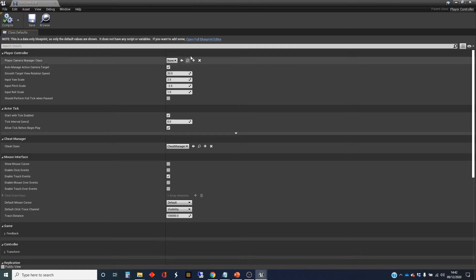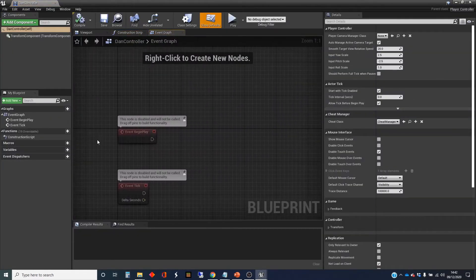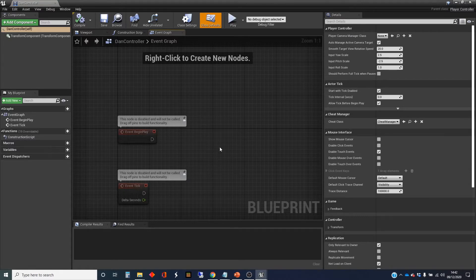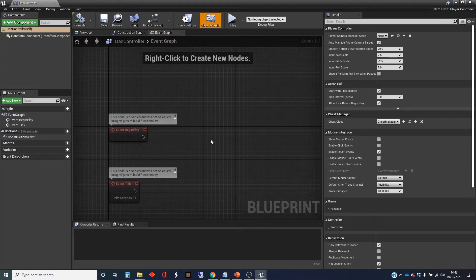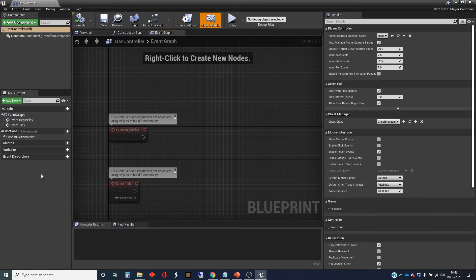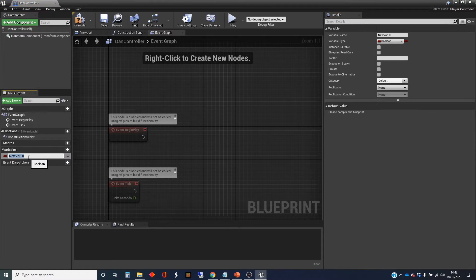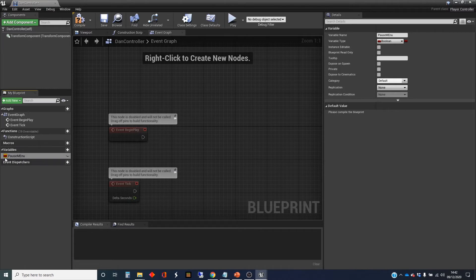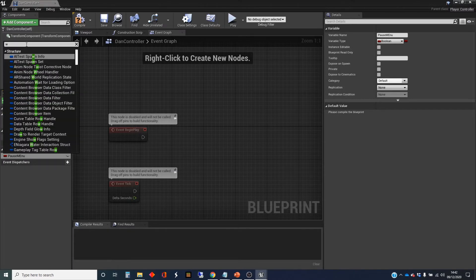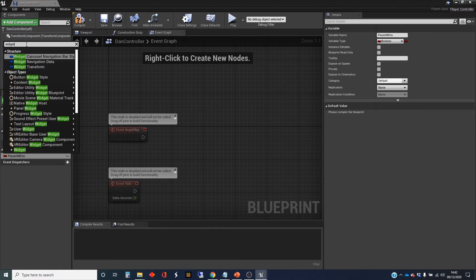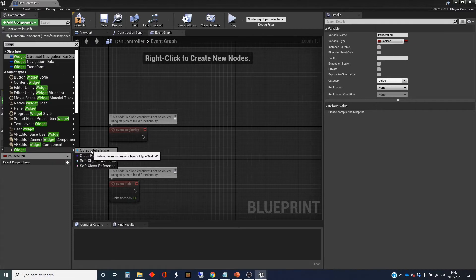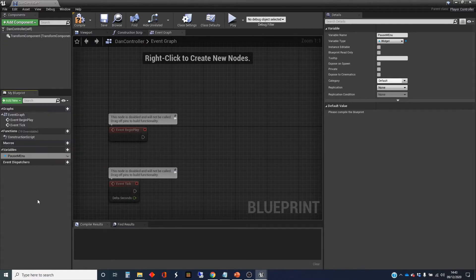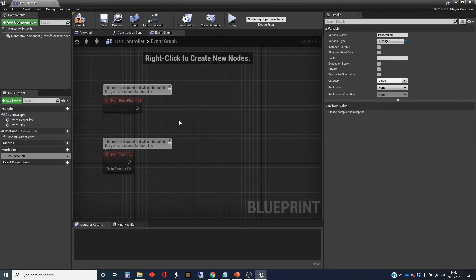So the first thing you need to do is make sure that menu exists in your game. The best place to deal with this functionality is inside your controller class, which is why I've created a new controller class. In here I'm going to create a variable which is going to hold a reference to that pause menu.